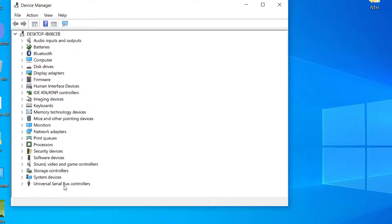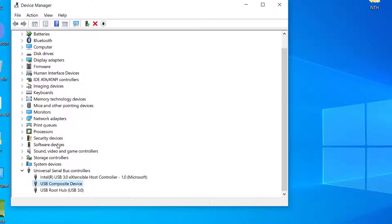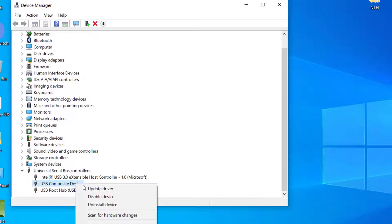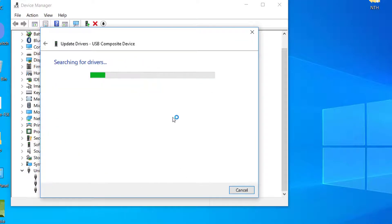Locate the Universal Serial Bus Controller Drivers and expand the list. Right-click USB Composite Device and select Update Driver.